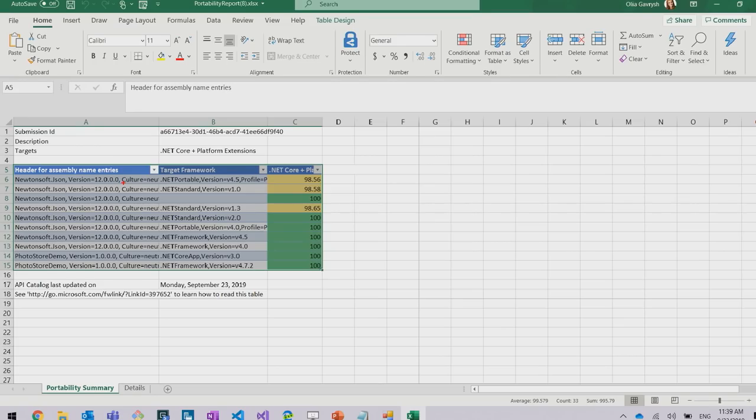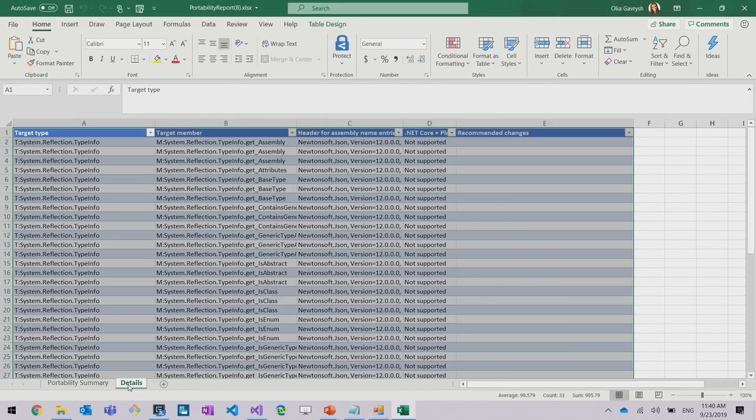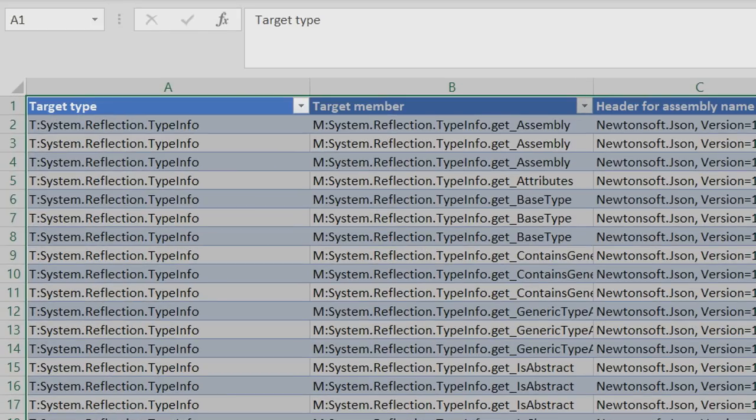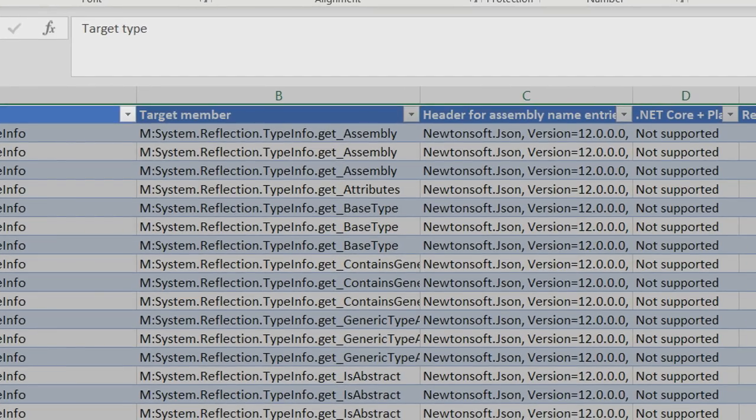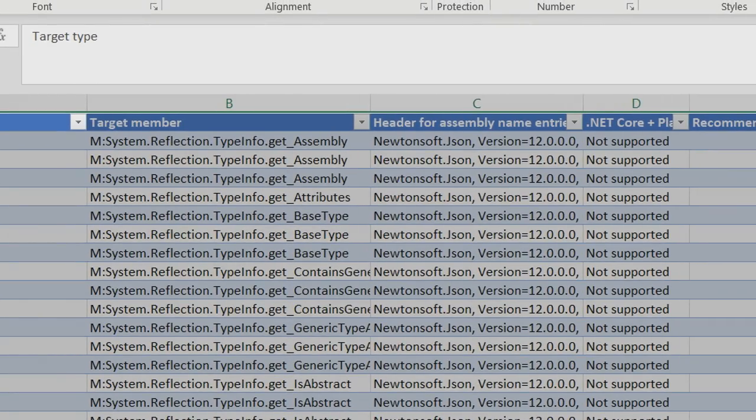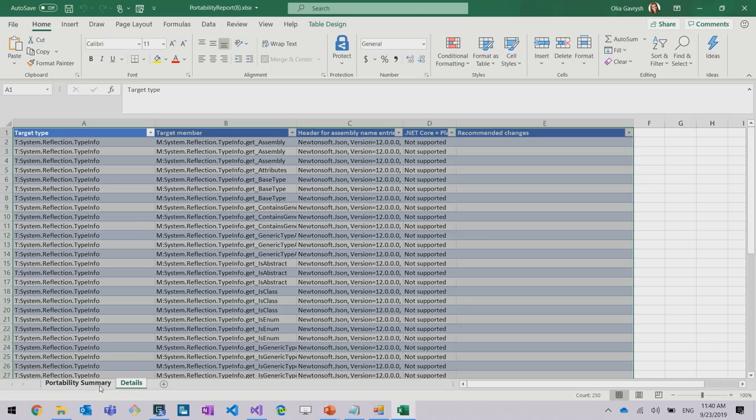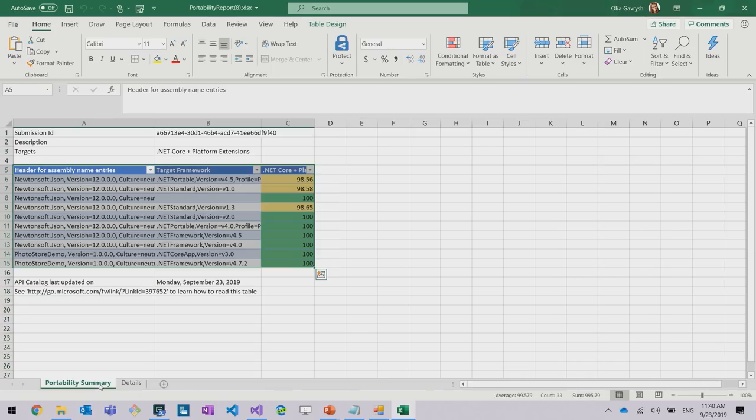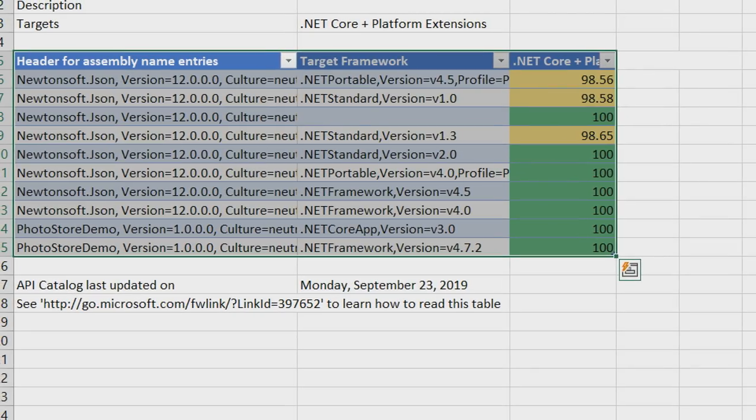To learn more details, you can go to Details tab, and here you will see target type, target member, assembly where these APIs is used, and so on. But before diving into Details tab, I would encourage you to take a closer look at the first tab, and actually see what assemblies are not compatible.